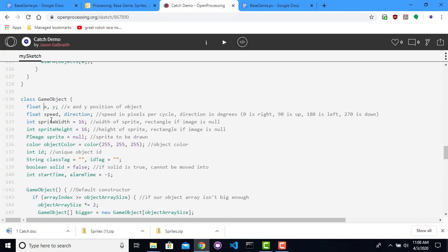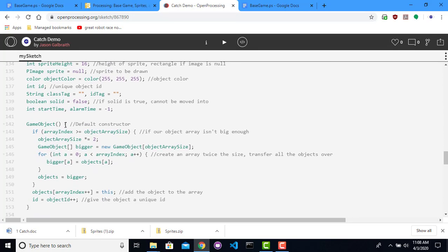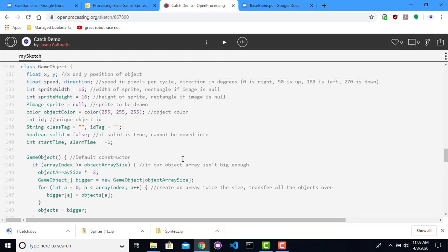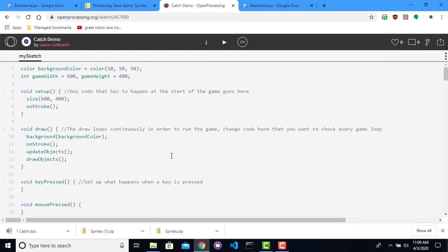Game objects have x, y, speed, direction, width, height, sprites, object colors, numbers, IDs, class tags, and ID tags. They can be solid, and they can deal with alarms. So there's a whole bunch of stuff that starts at the beginning using game objects.